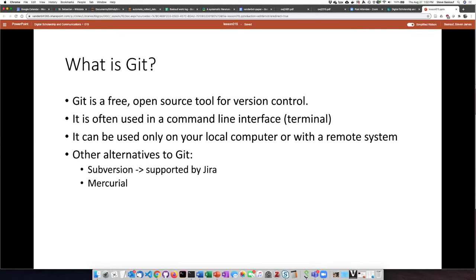Git is a free open source tool for version control. Anybody can download it for free and use it. It is most often used through a command line interface where you open a terminal window in your computer and you type commands, written commands, and they're executed.